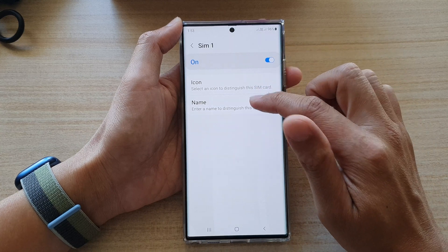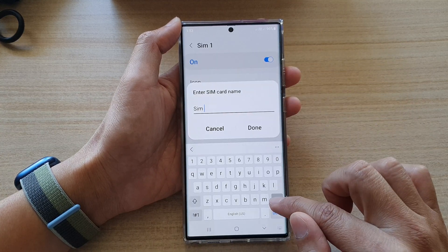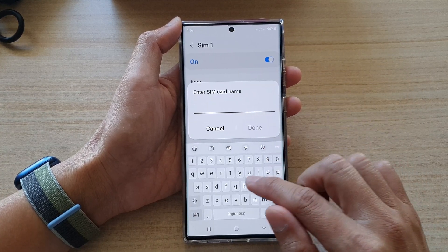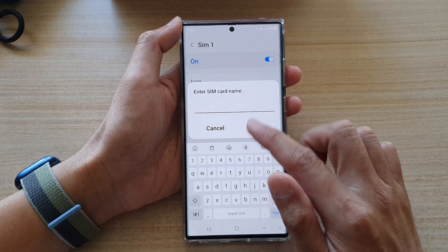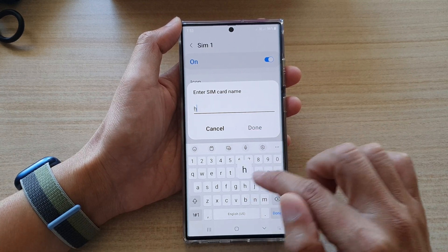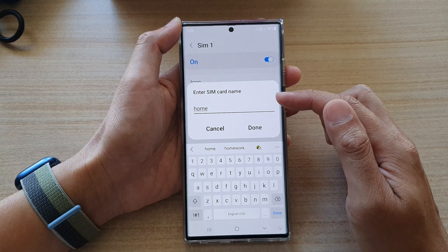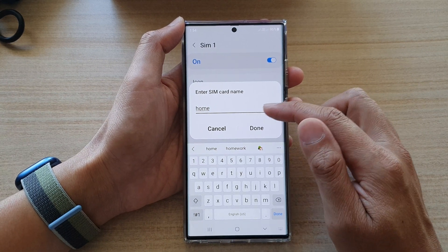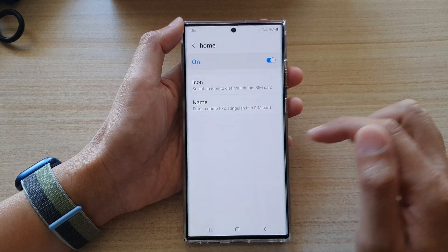And then tap on Name in here. Change the name, so put in a new name. For example, if this is a home SIM, you use mostly at home or not at work. Tap on Done.